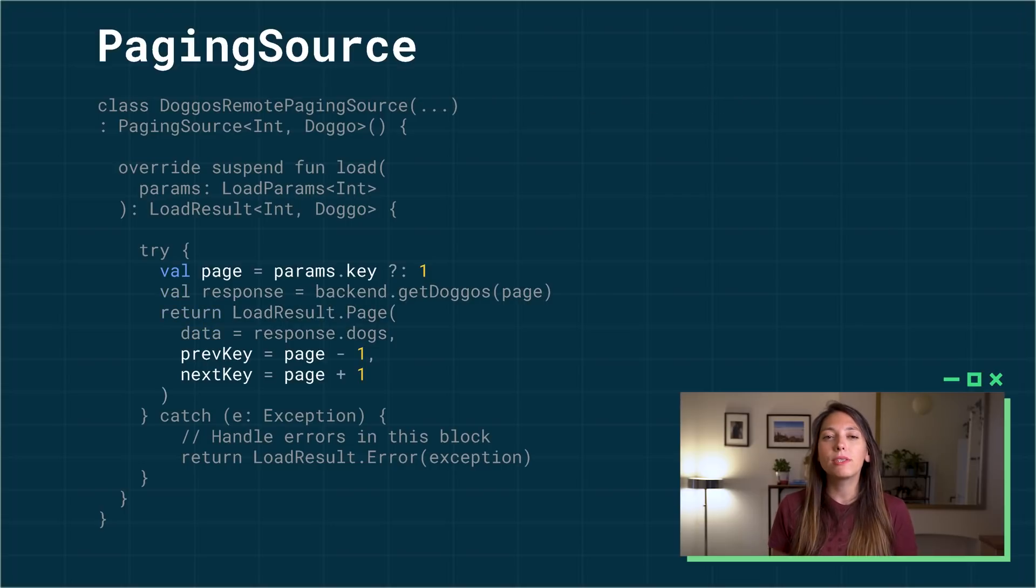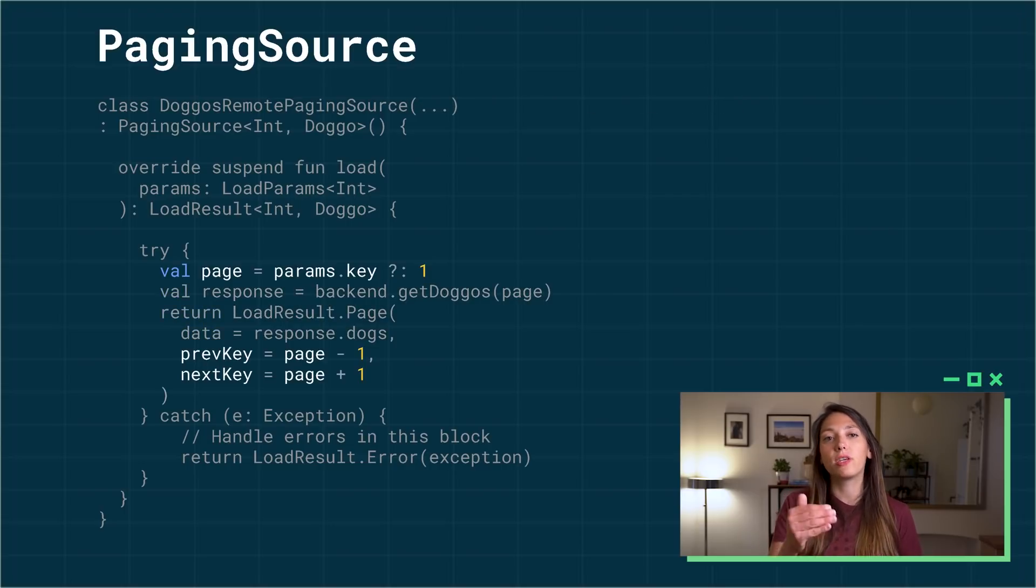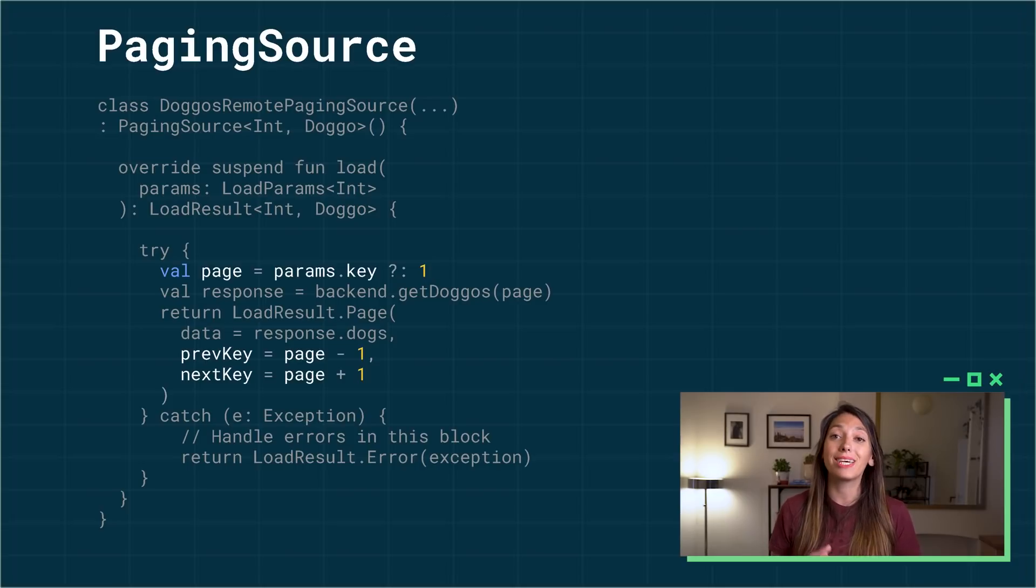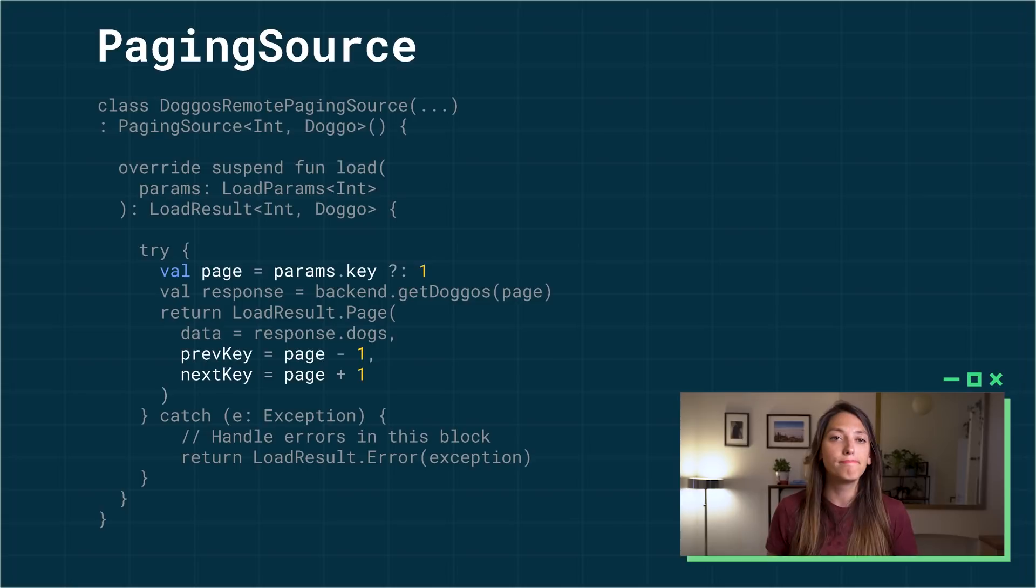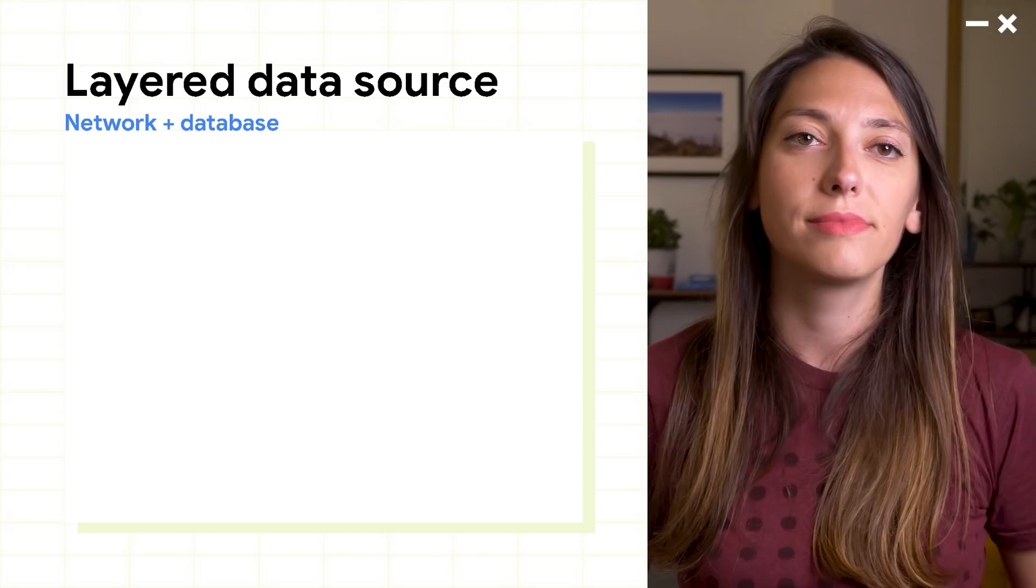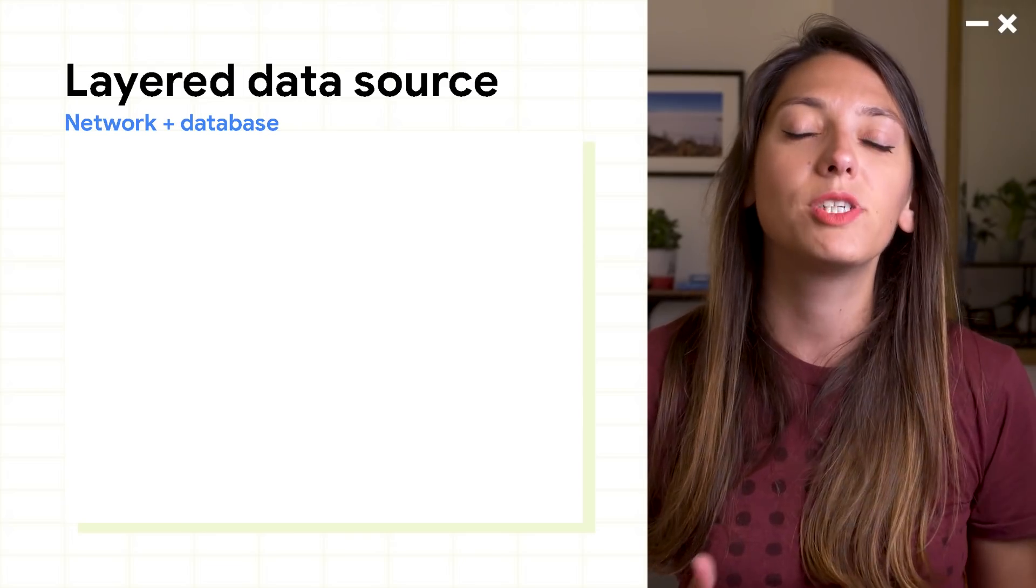Based on the keys you set and the direction of loading, the paging library will set the value of the key field in the load parameters. So when you build a network call, it's just provided.